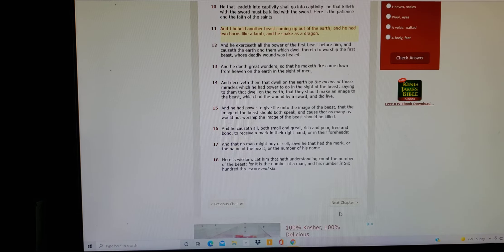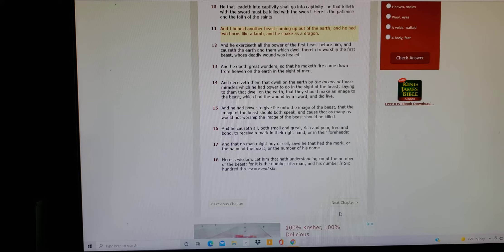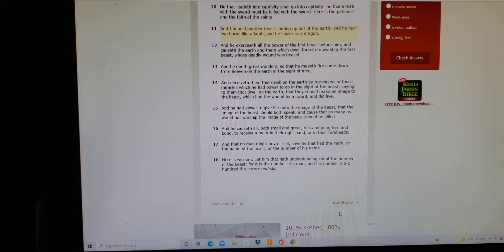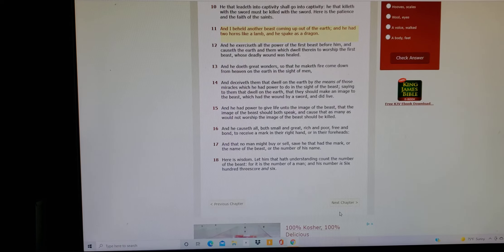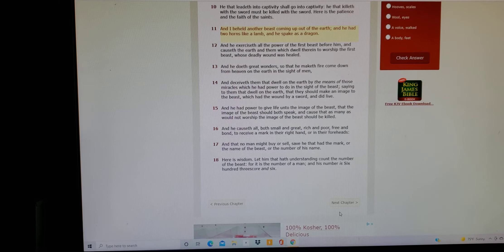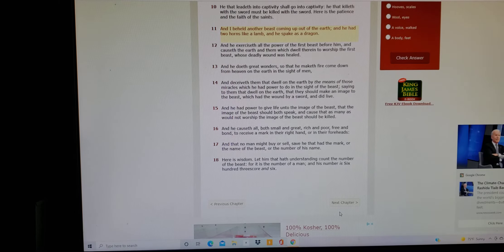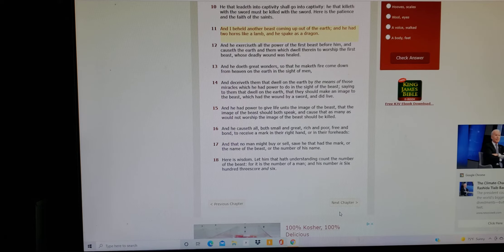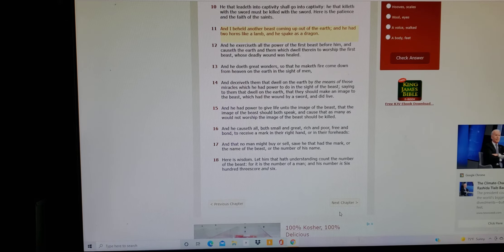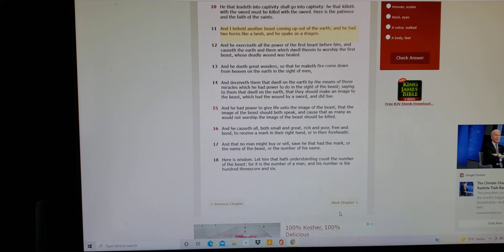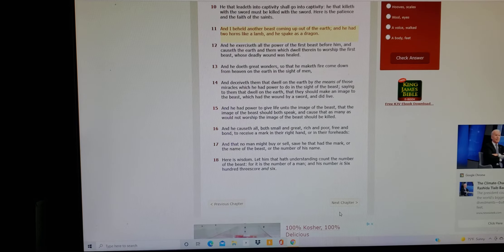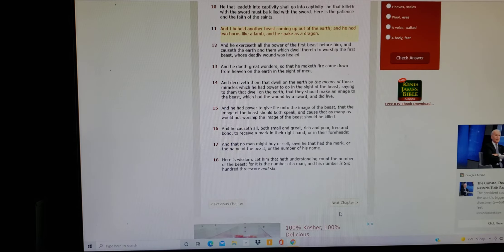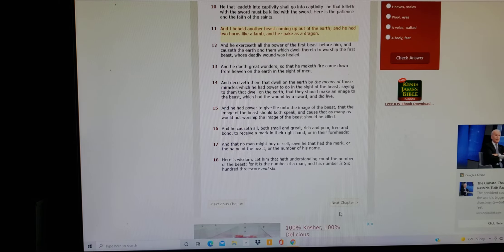And he had power to give life unto the image of the beast, that the image of the beast should both speak and cause that as many would not worship the image of the beast should be killed. And he calls it all, both small and great, rich and poor, free and bond, to receive a mark in their right hand or in their foreheads.